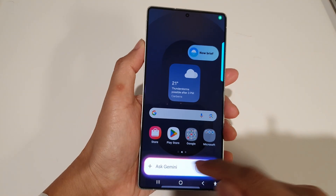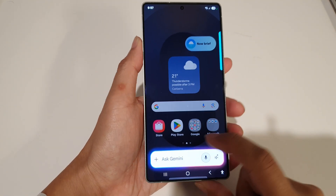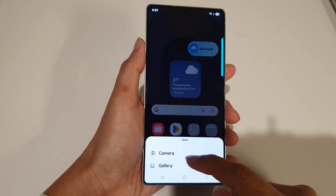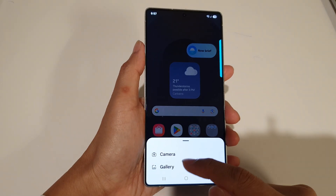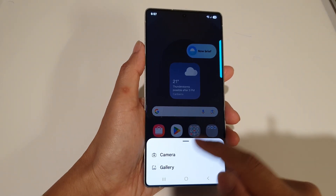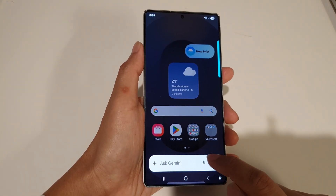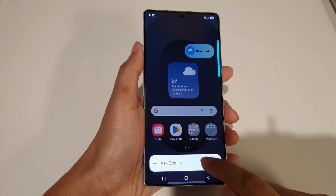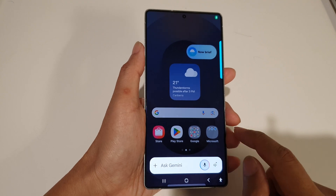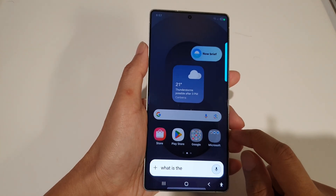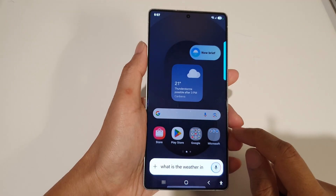Now you can type it in, you can tap on the add button to choose a picture from gallery or camera, or you can use the microphone to ask questions such as: what is the weather in San Jose today?